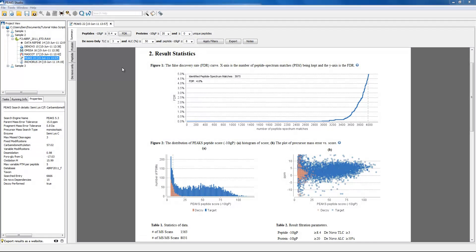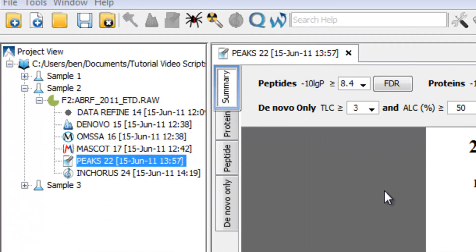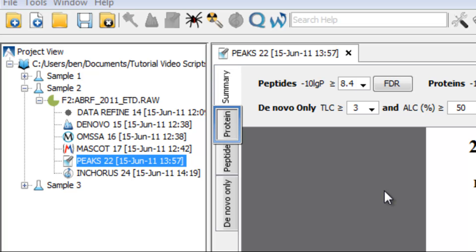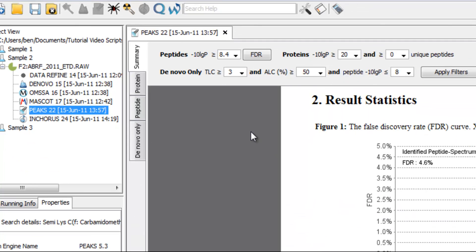The workflow consists of a summary of the results, the identified proteins, the identified peptides, and a list of peptides identified exclusively by de novo sequencing.